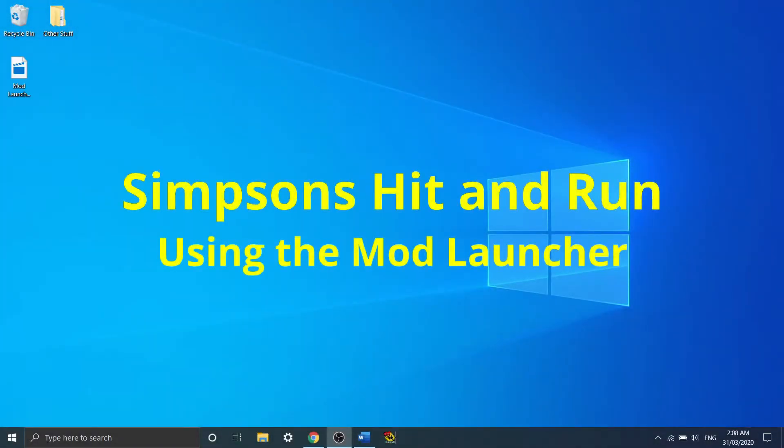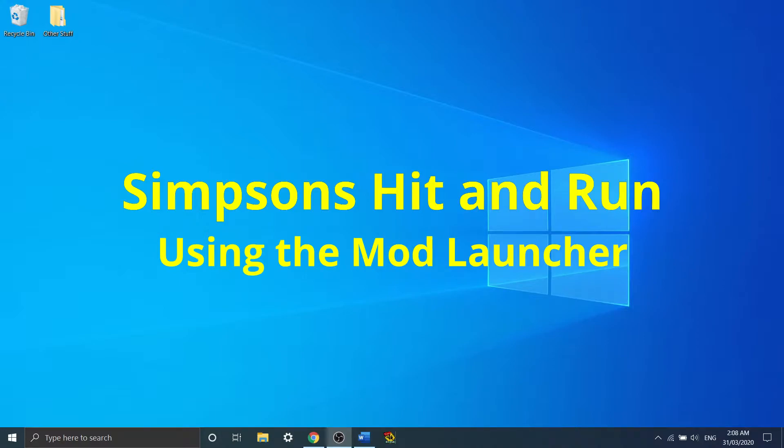Hello everyone, this is Simpsons Hit and Run, basically how to use the mod launcher. This guide will hopefully guide you into learning how to use the mod launcher and get Simpsons Hit and Run running and working on your computer, ready to go.